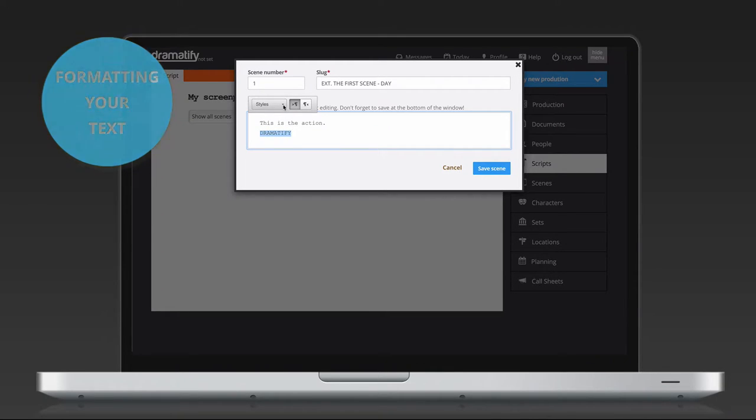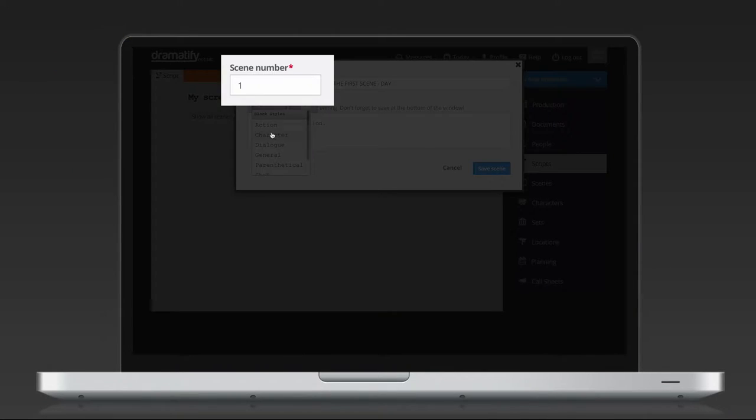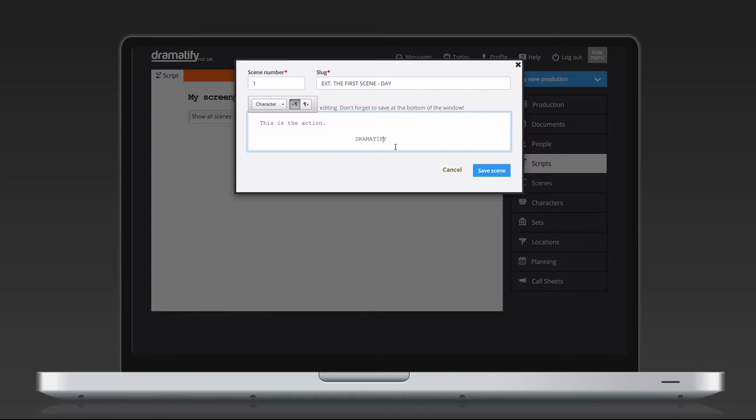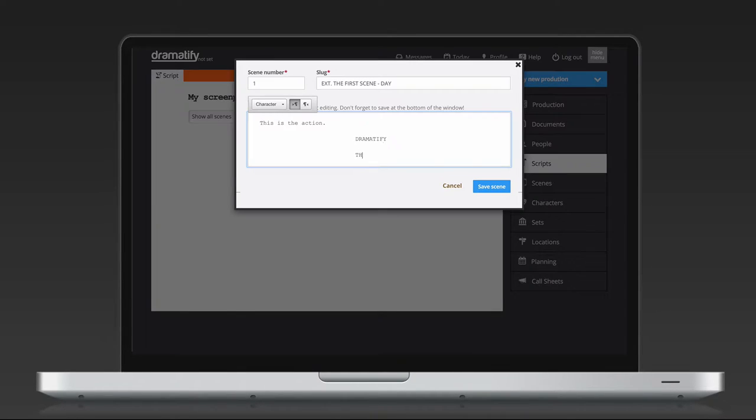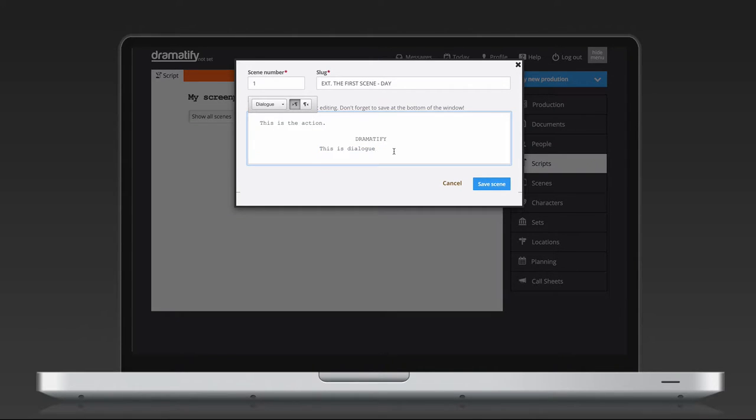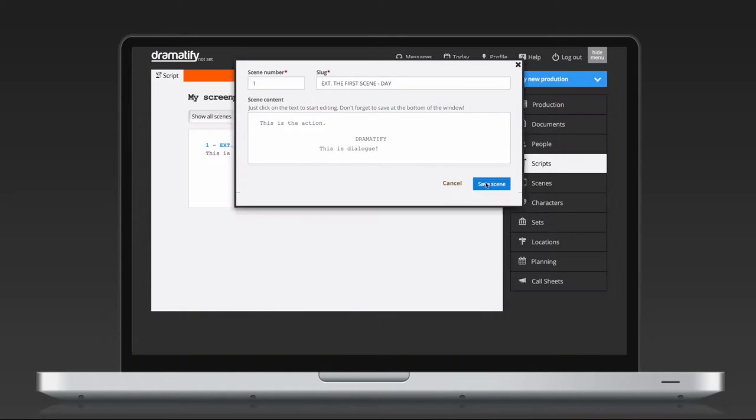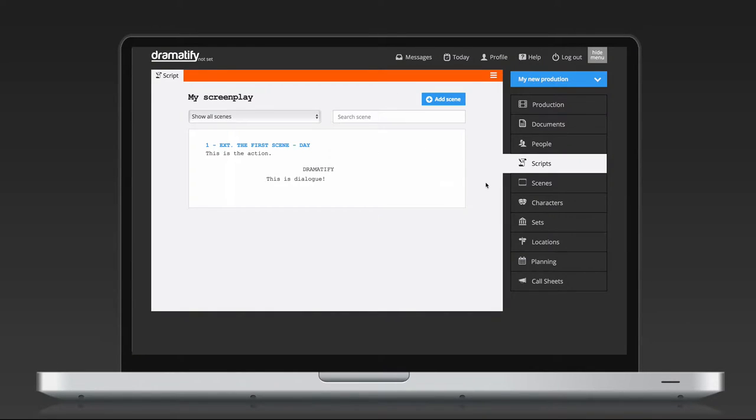In the scene editor, you can add and edit the scene number and the slug, also known as the scene heading. You then write, edit and format your scene as you like. To format or change formatting, simply mark the words or the paragraph and choose Formatting in the Styles drop-down, where you find all the common scene formats.